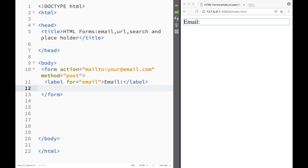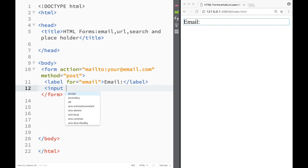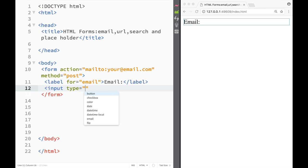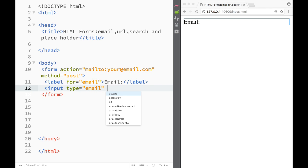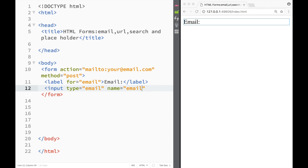After that I'm going to create an input box but when I'm writing the type attribute I'm going to write email and you will see why I'm doing that and a name I'm going to give it again email.